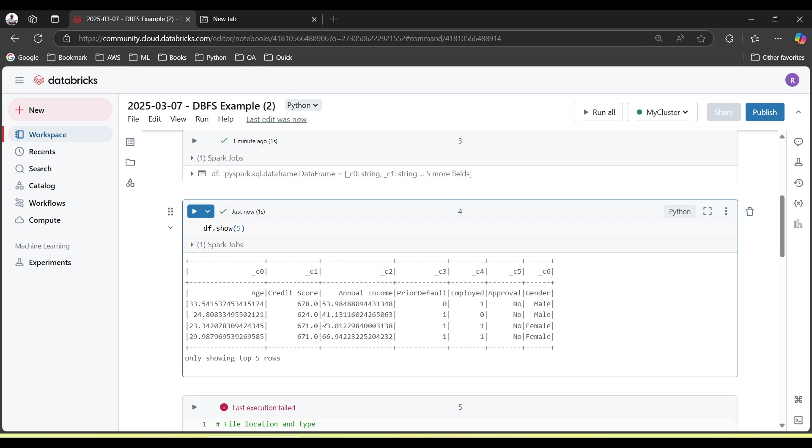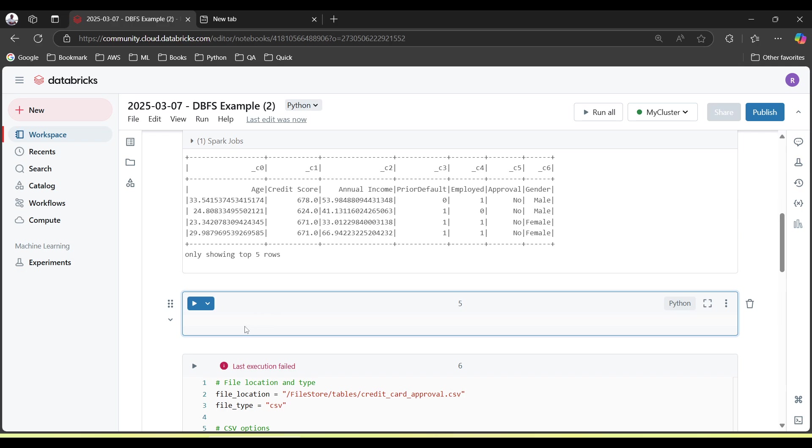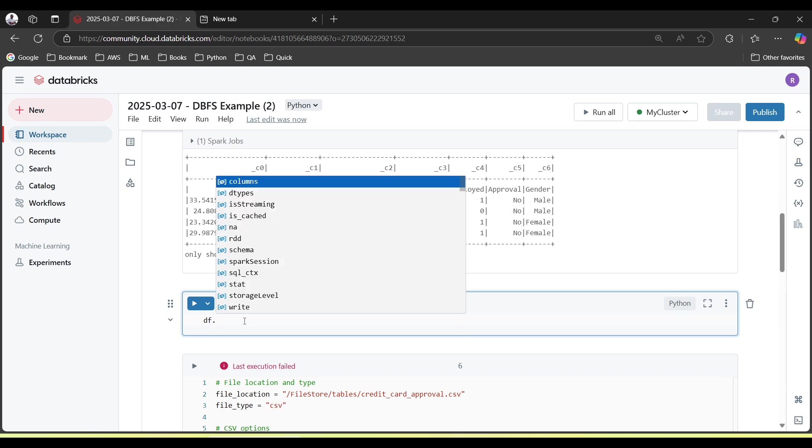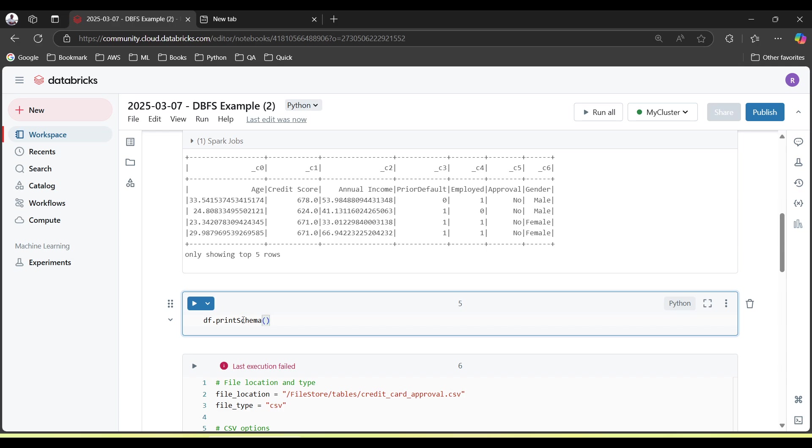So header, we need to specifically tell to Databricks that my first row is my header. Another thing, let's check what are the data types. Again, we're going to our dataframe then we will call the print schema method.